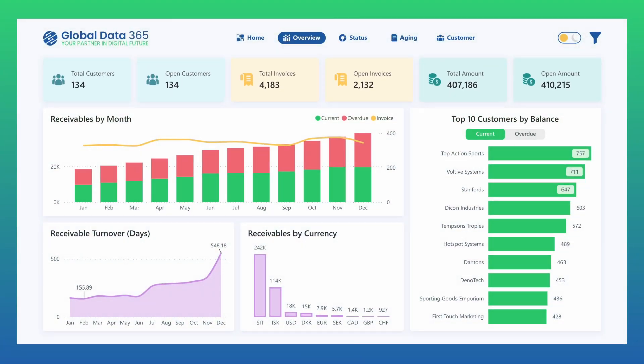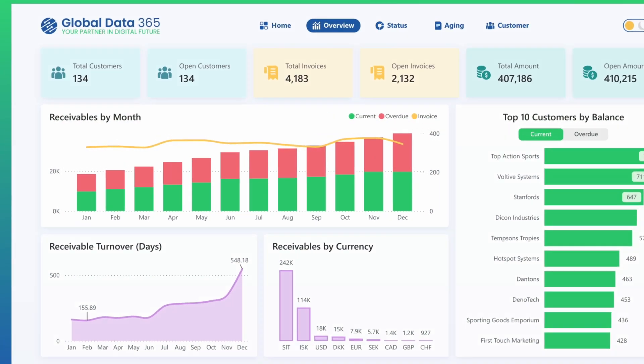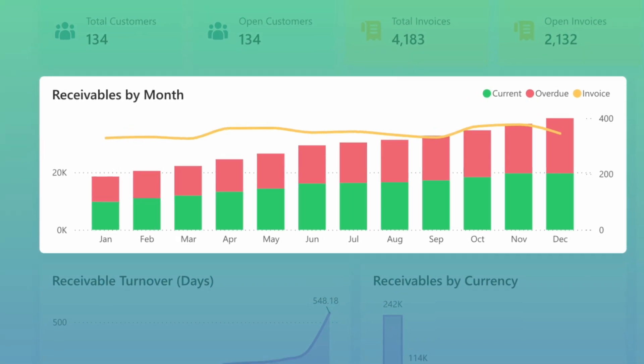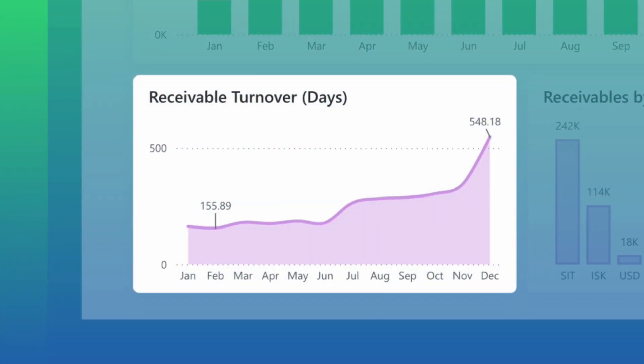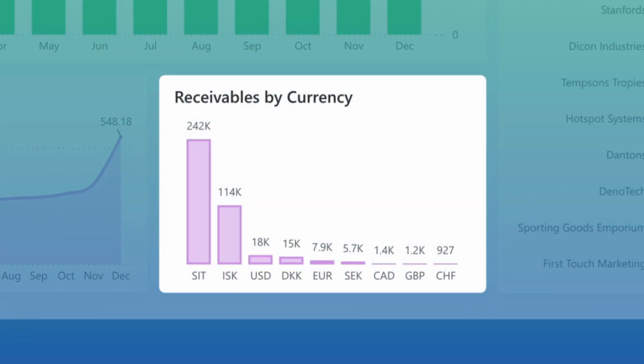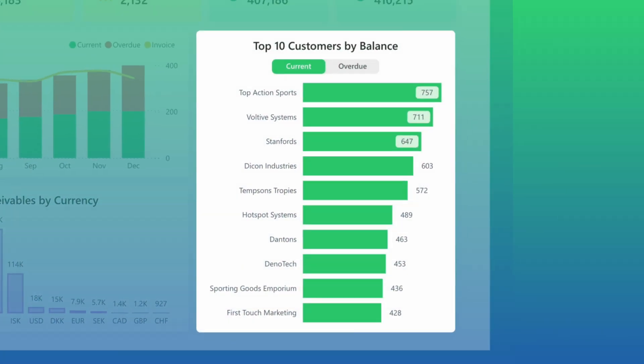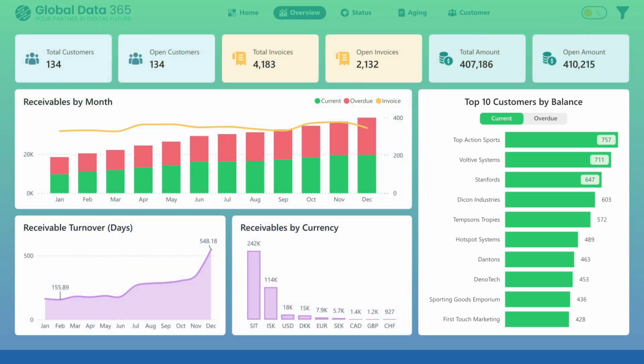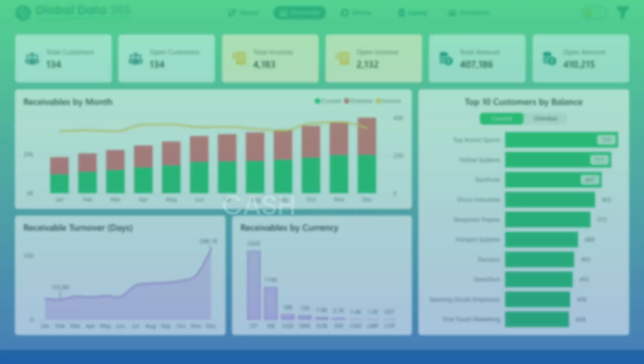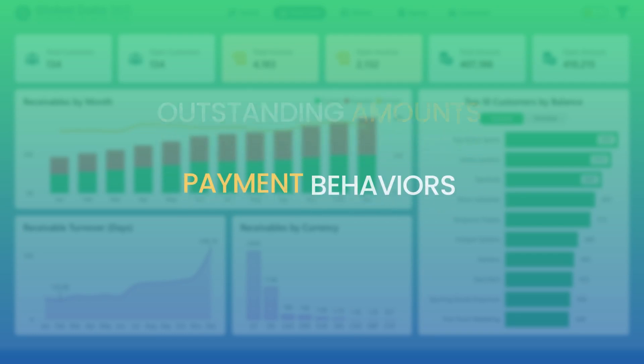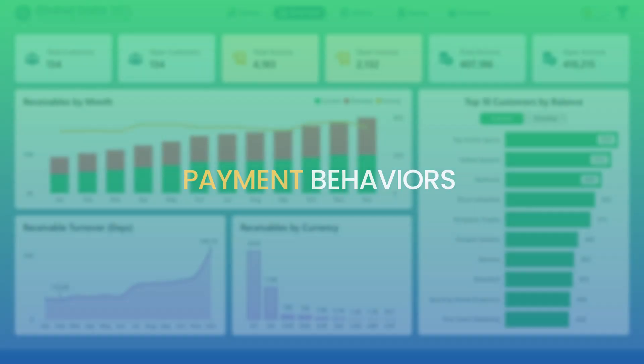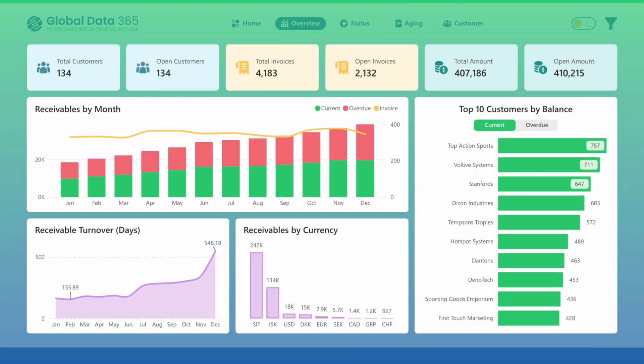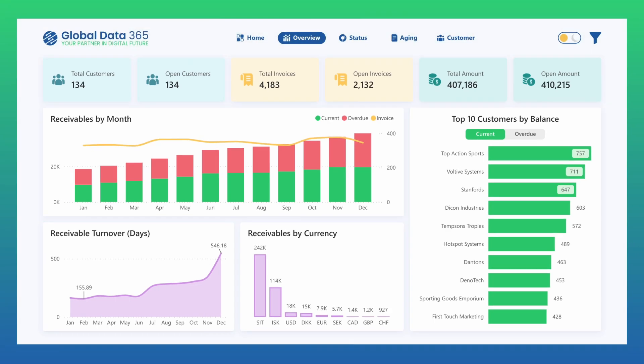Below, the visuals represent receivable trends over time, turnover efficiency, currency exposures, and balances by customers. Together, these insights provide a balanced picture of cash inflows, outstanding amounts, and payment behaviors, helping you understand exactly where the business stands and where action is needed.